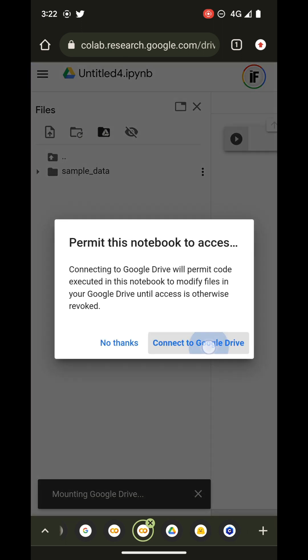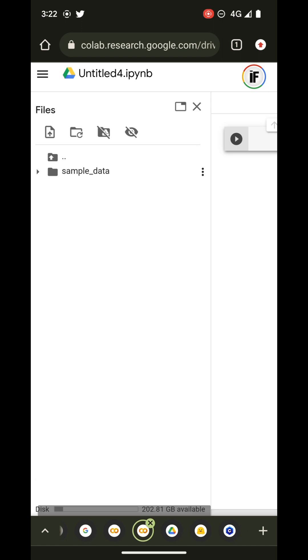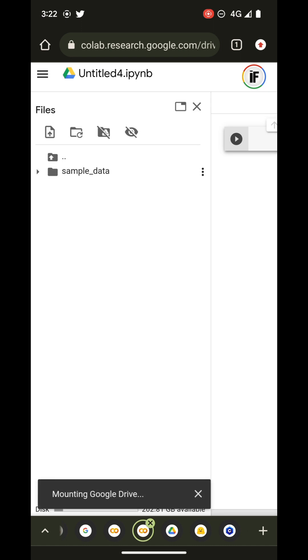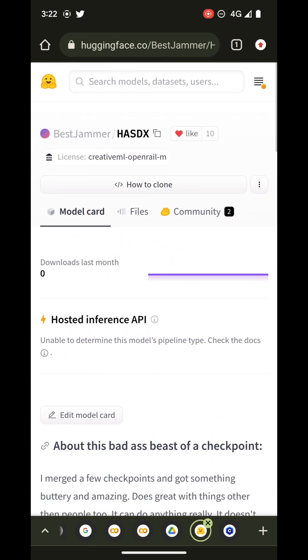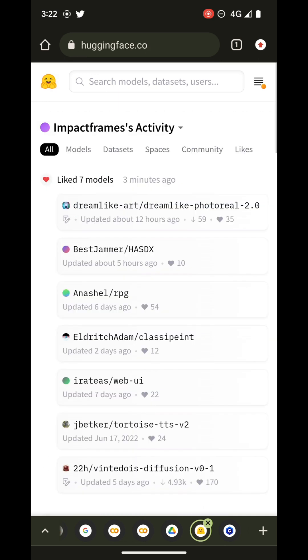This time we're going to click here on this icon for connecting Google Drive first of all, and we're going to allow this Colab to get the connection. Then back in Hugging Face we are going to navigate and get the checkpoint file that we want to download.